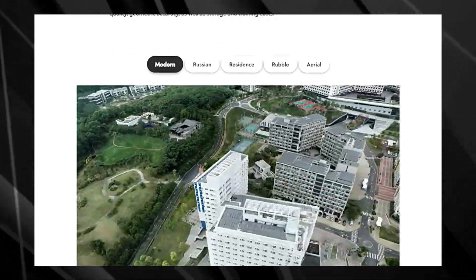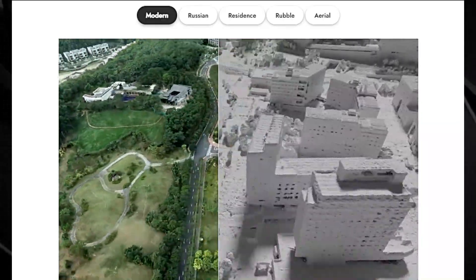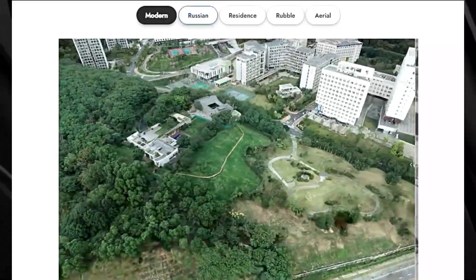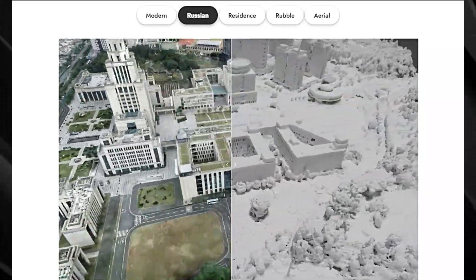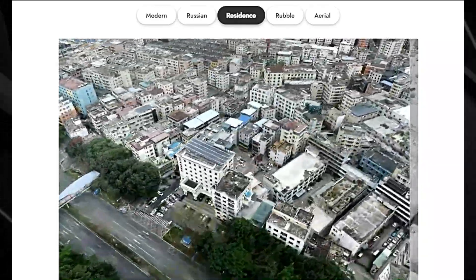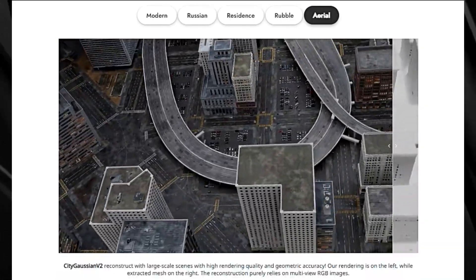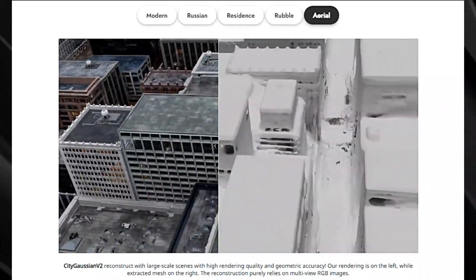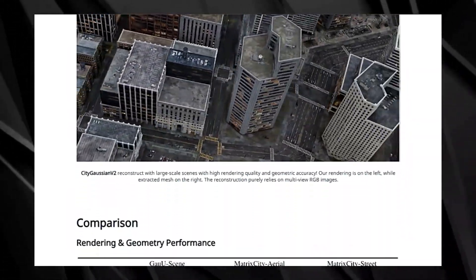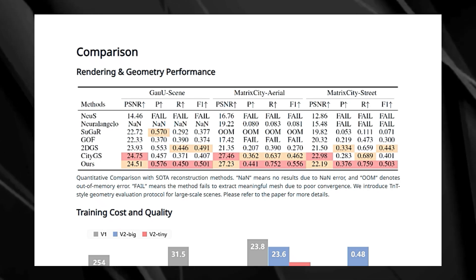City Gaussian V2 solves these problems by using clever techniques like decomposed gradient-based densification, depth regression, and an elongation filter. These essentially mean the algorithm can now reconstruct scenes with much sharper details and handle even larger, more complex environments. City Gaussian V2 also boasts a super-efficient training pipeline that significantly reduces the time and computer resources needed for reconstruction. This makes it practical for handling huge datasets, and opens up possibilities for running it on devices with limited power, like your smartphone. The team also introduced a new standardized benchmark for measuring the accuracy of 3D reconstructions specifically for large-scale scenes, helping researchers compare different methods. City Gaussian V2 is a game-changer in 3D scene reconstruction.